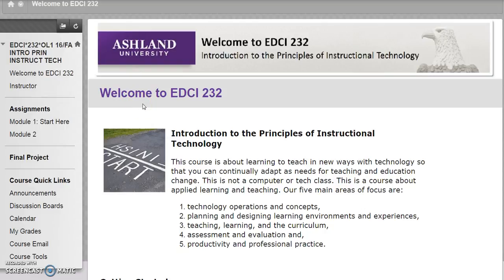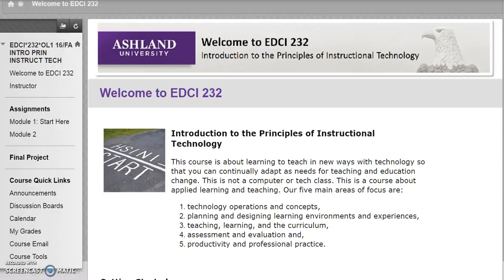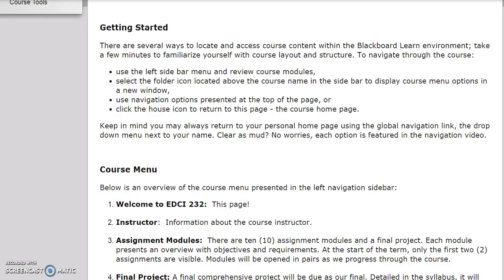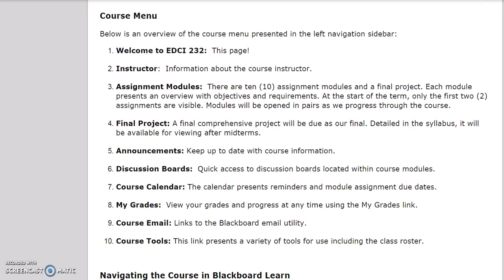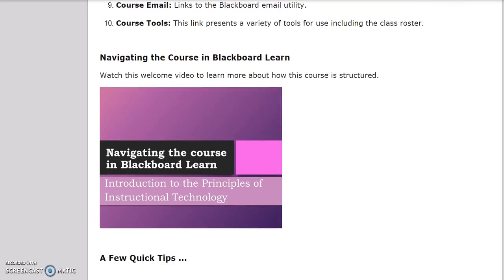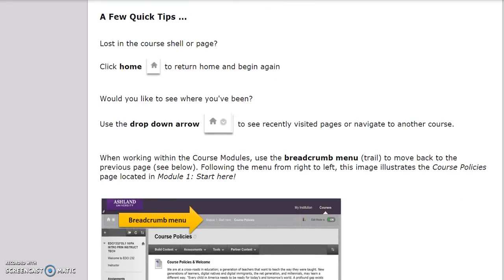Welcome to EDCI 232 — this is a dedicated home page for the course. At any time, clicking on the home icon will return you to this page. This page contains an overview, tips for getting started, the course menu, this video, and a few quick tips if you get lost in the course.